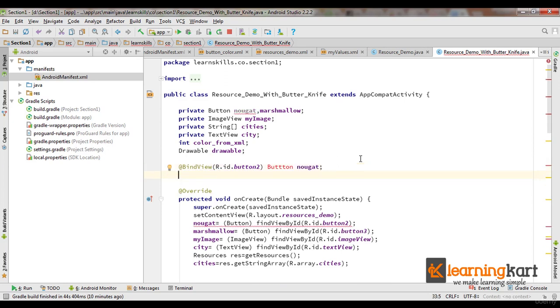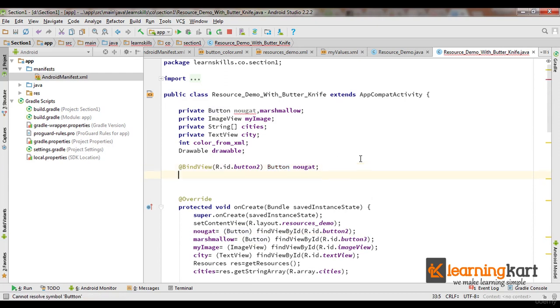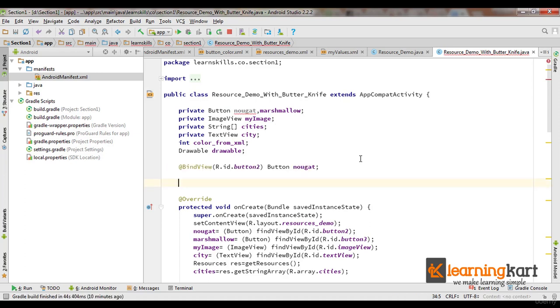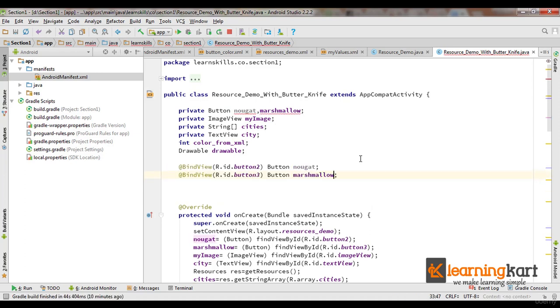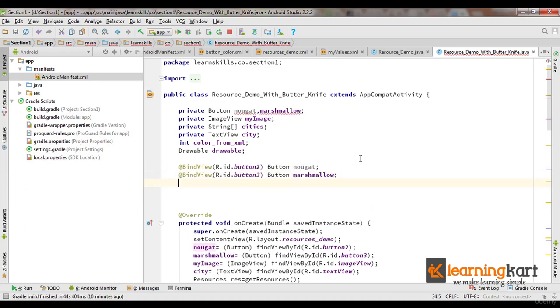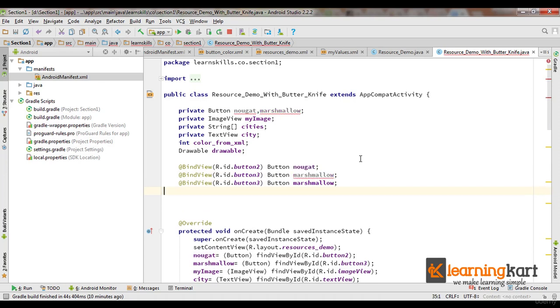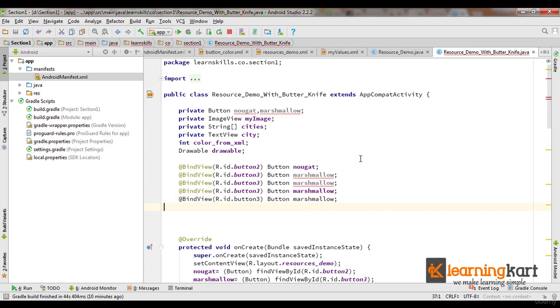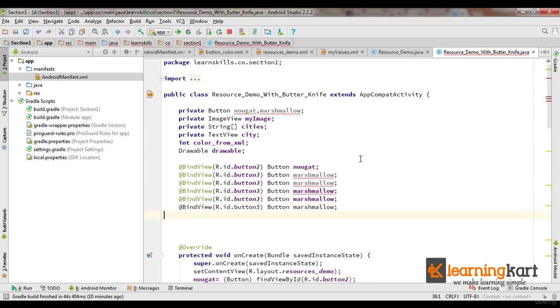And similar thing I need to do for button3. And now let us take care of the ImageView and then we have the TextView, and then the color, the drawable.